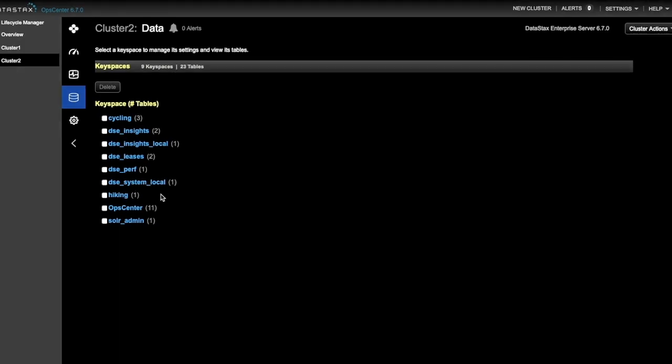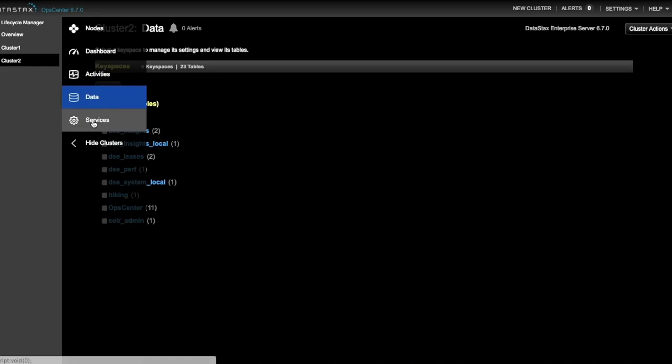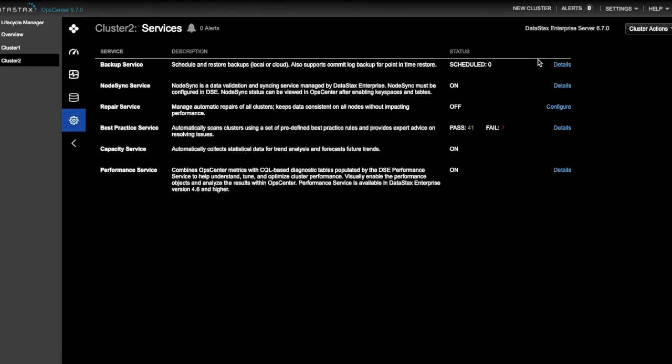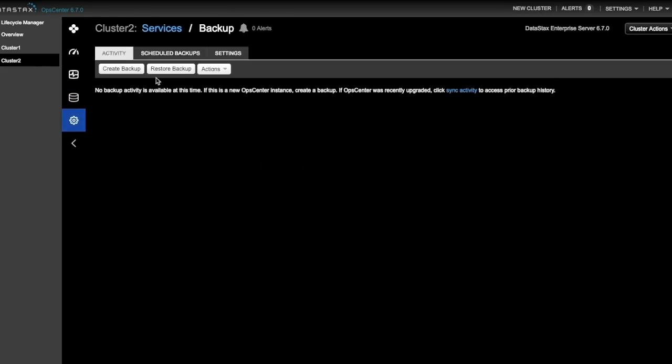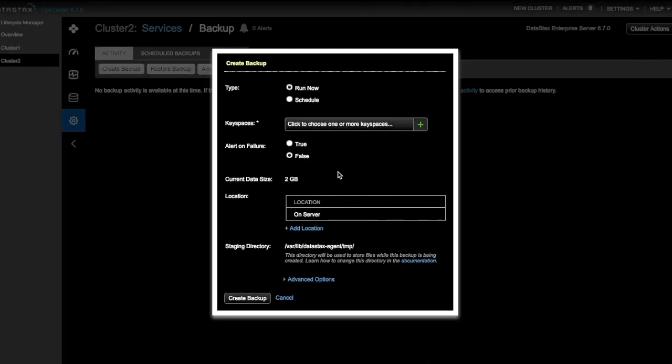To begin a backup, we'll go to the Services tab and select the Details link for the backup service. We're going to create an ad hoc backup. Alternatively, you can schedule a backup for later that either repeats on a regularly scheduled basis or runs just once.